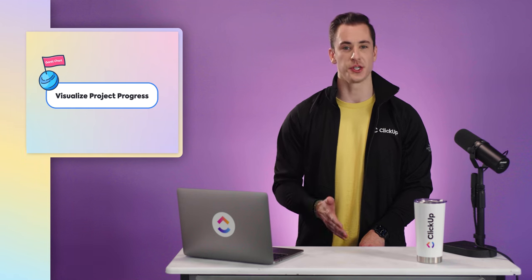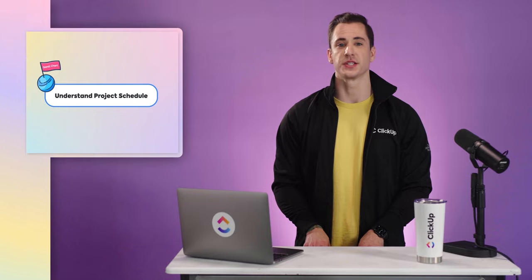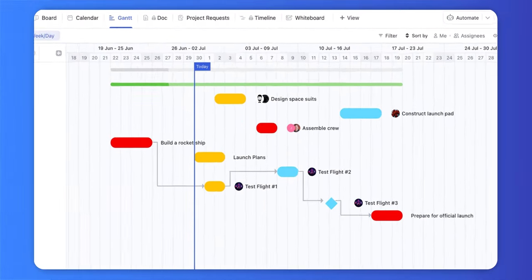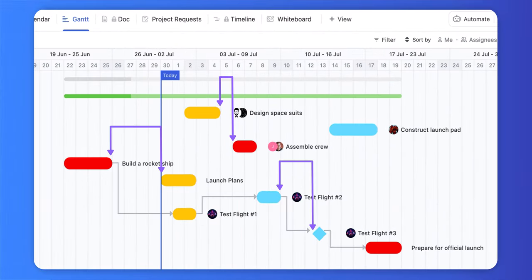In just one glimpse, you're able to view each task's progress, project completion rate, schedule, progress percentage, and more. They also help in understanding your project's schedule. With a Gantt chart, you can easily find openings in your project schedule for additional work.